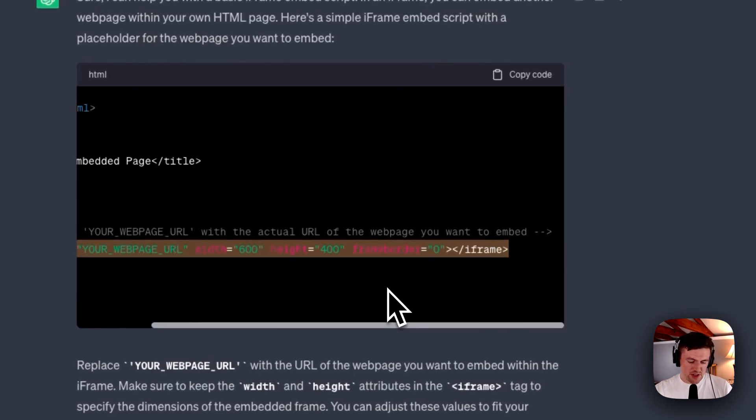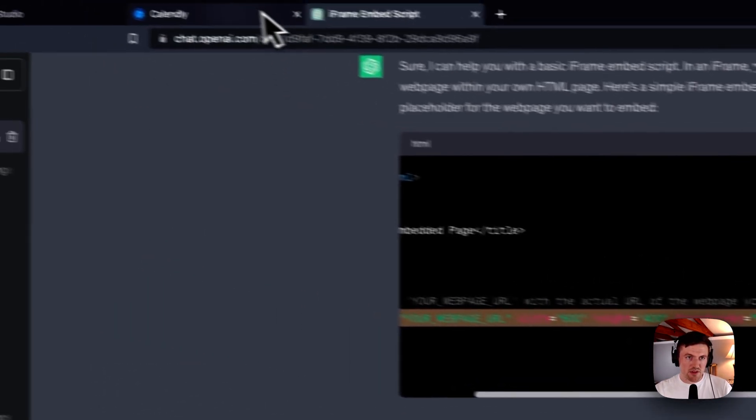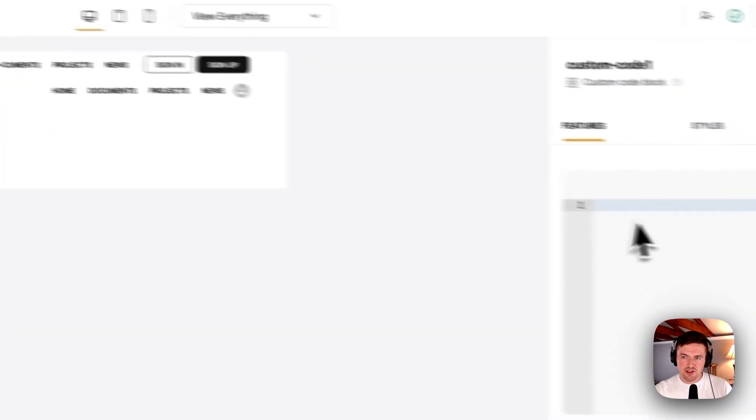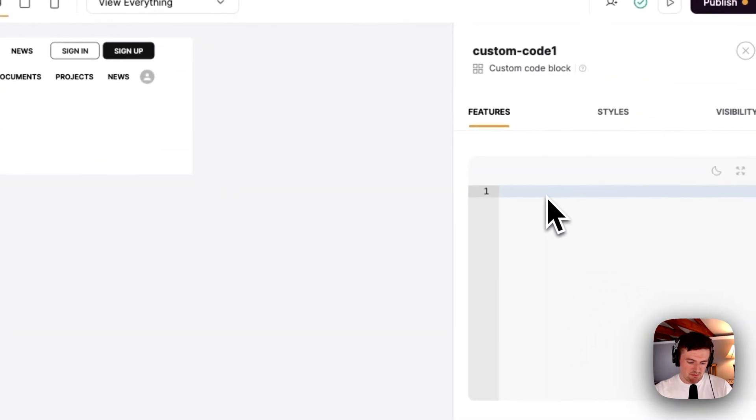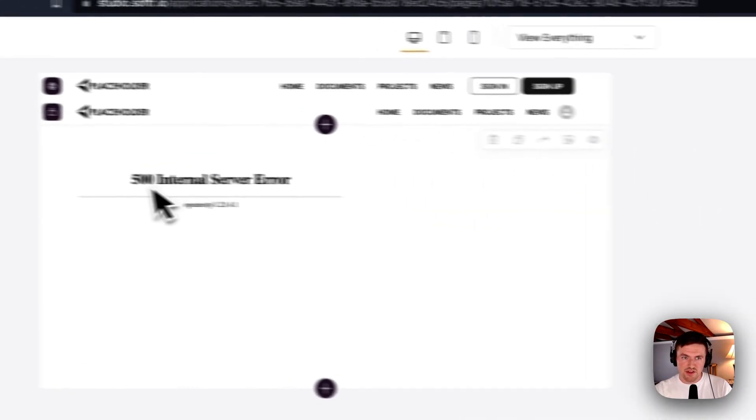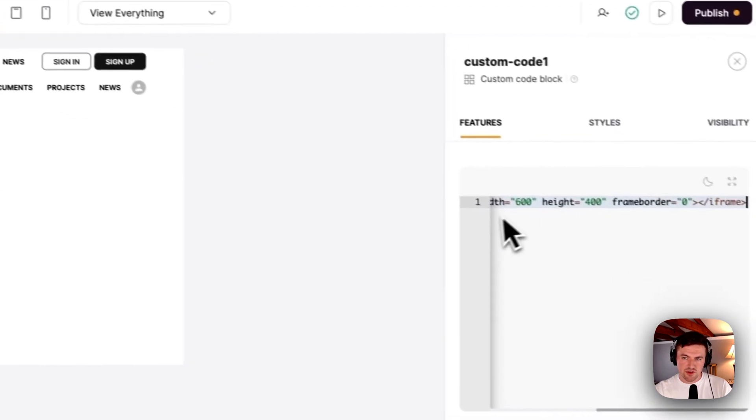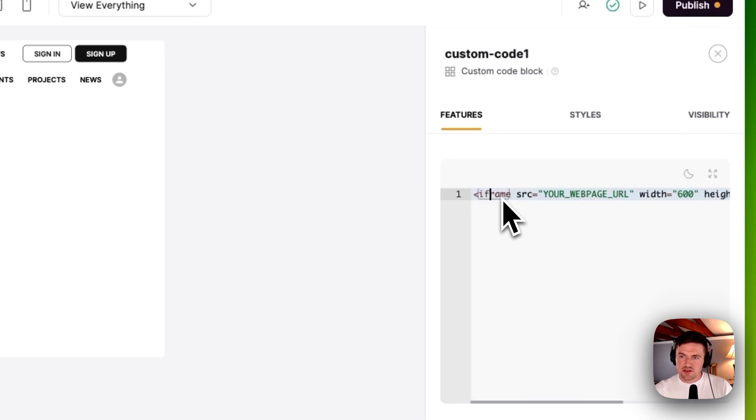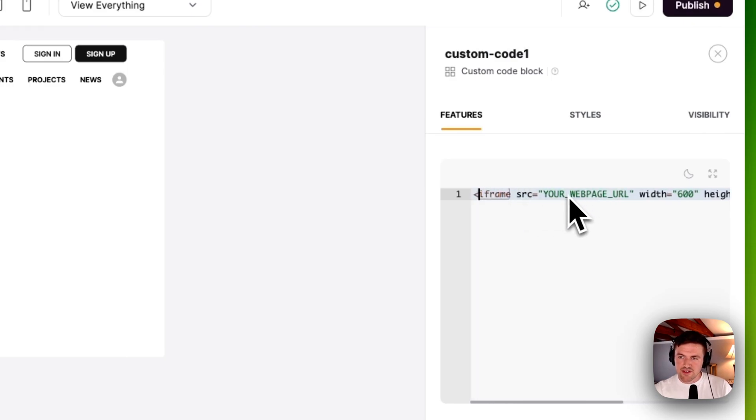But I know that in this case, all I really need is just this iframe template here. So I'm just going to copy this and I'm actually just going to place it right here in this embed block. And you can see it's giving me an internal server error. But this is because, currently, it is actually referencing this right here,